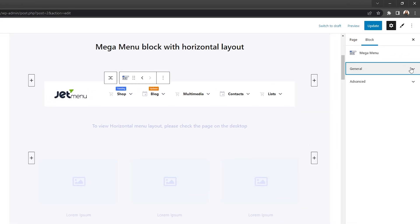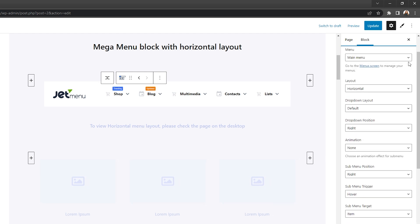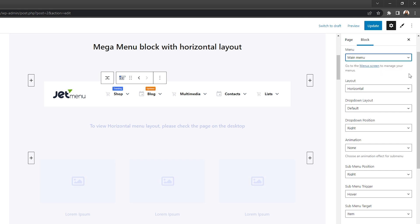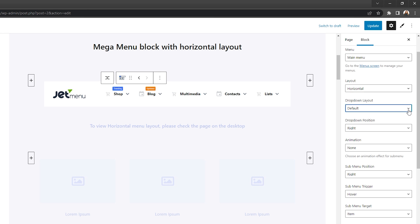Here, there are two settings sections to work with: General tab and advanced tab. The first thing you need to do in the general tab is, of course, choose the menu you'd like to output. Apply the layout that will work best for your site and adjust the drop-down layout and its position.